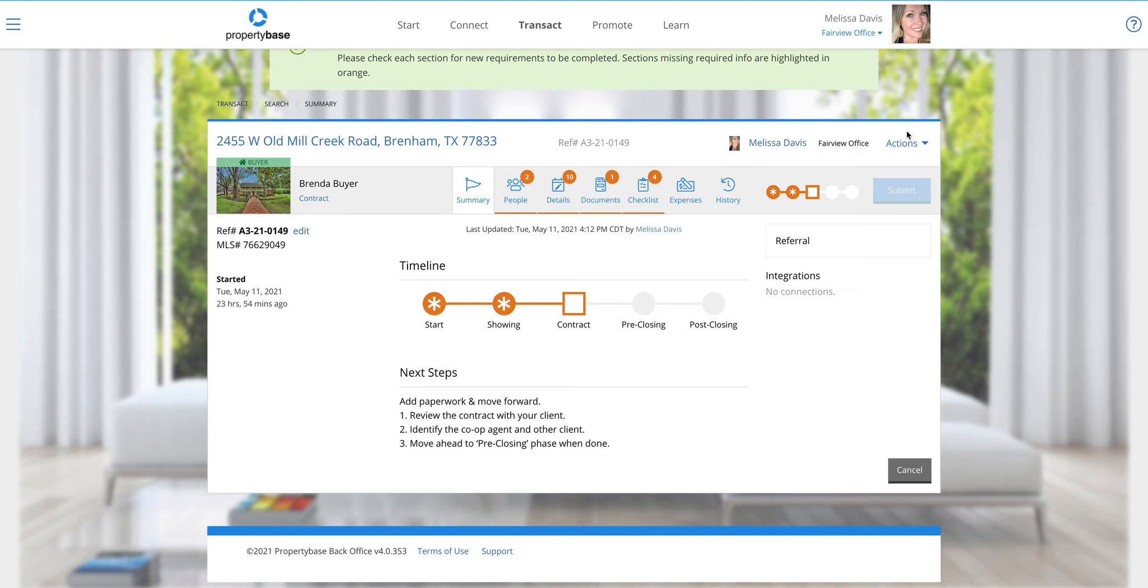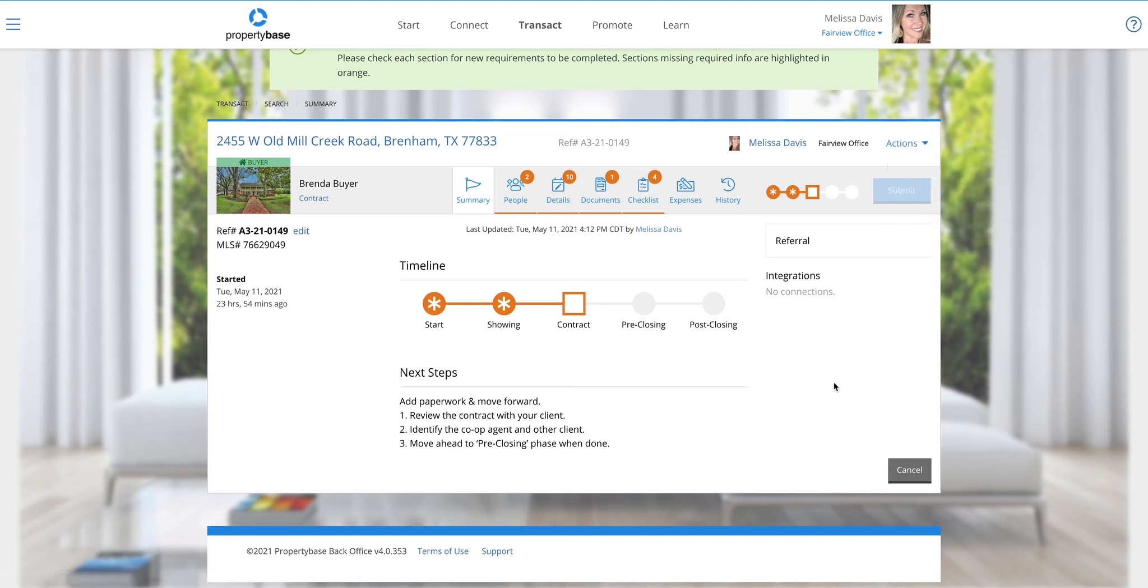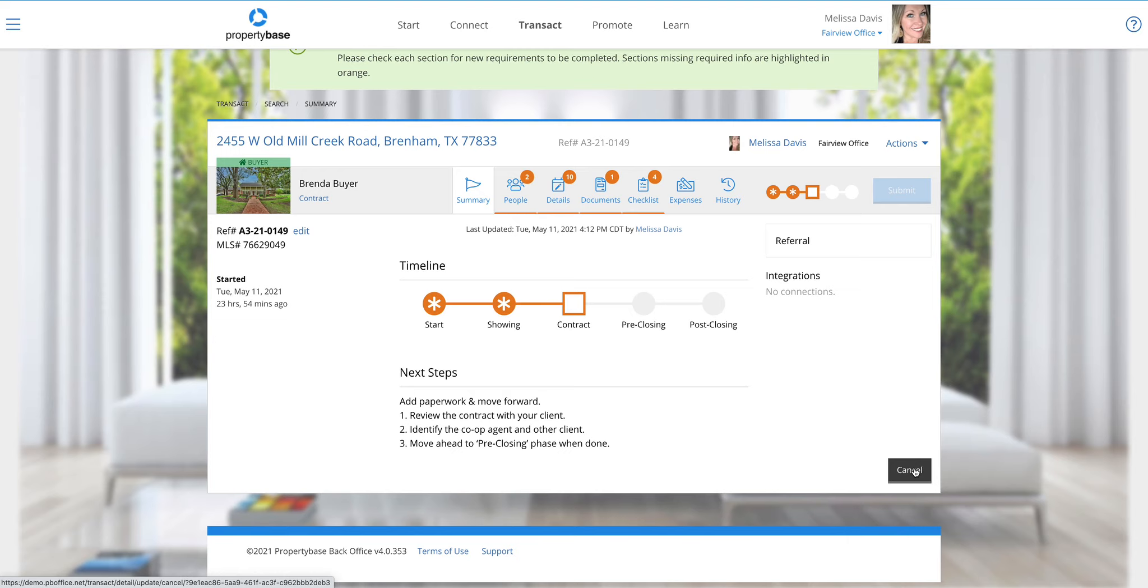We still have this concept of actions, which is where we can share or add certain features. In this case, I can add an expense here if I'm under the contract phase. But we also have the ability to cancel this transaction, and that's down in the bottom right corner. I wanted to make sure I pointed that out. That will walk you through the same steps just like it always has for canceling a transaction.